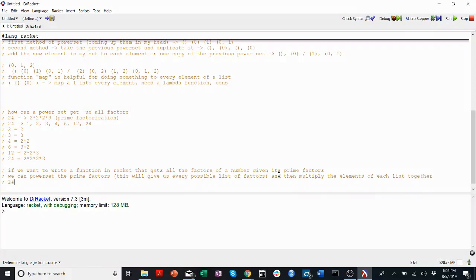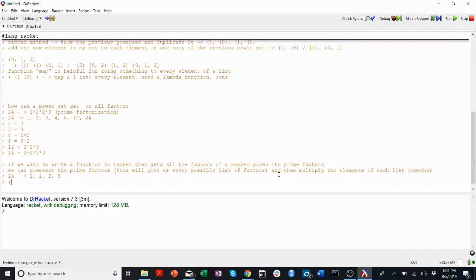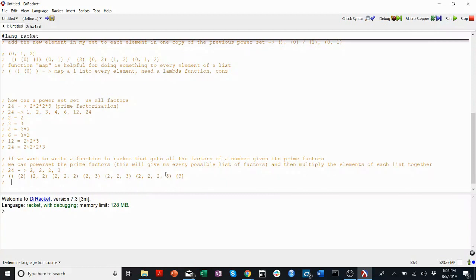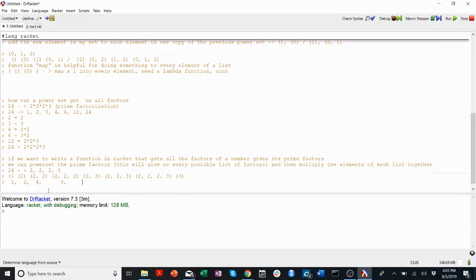Let me show you what I mean. For 24, we take its prime factorization: 2, 2, 2, and 3. We get the power set of that, so we have: empty, {2}, {2}, {2,2}, {2,2,2}, {2,2,3}, {3}, and {2,2,2,3}. Multiplying those gives us: empty maps to 1, {2} to 2, {2,2} to 4, {2,2,2} to 8, {2,3} to 6, {2,2,3} to 12, {2,2,2,3} to 24, and {3} to 3.